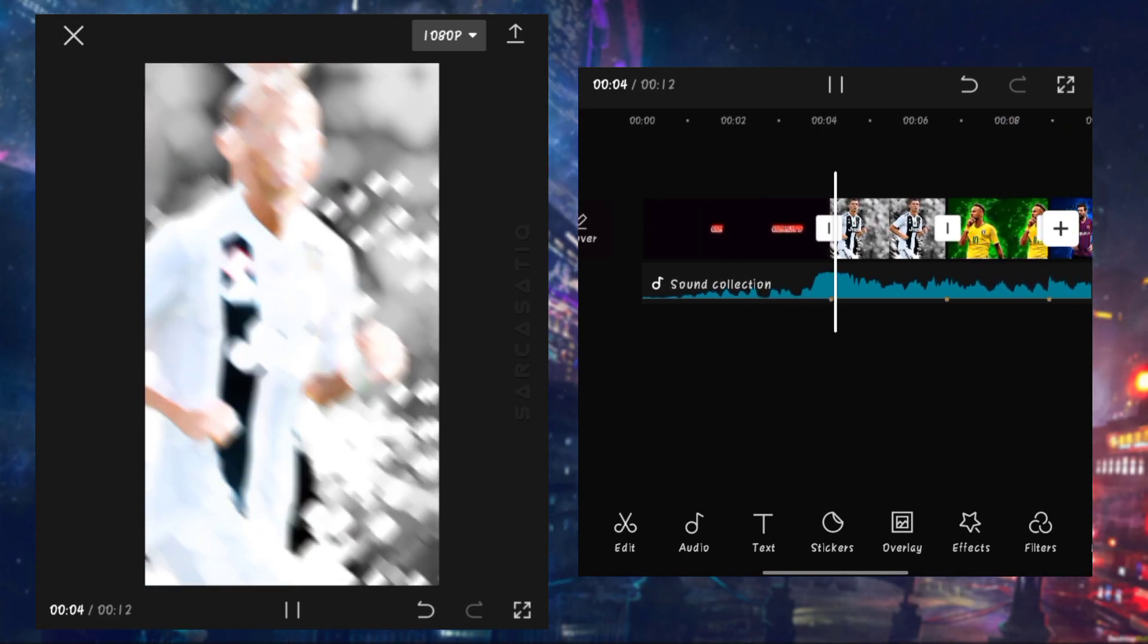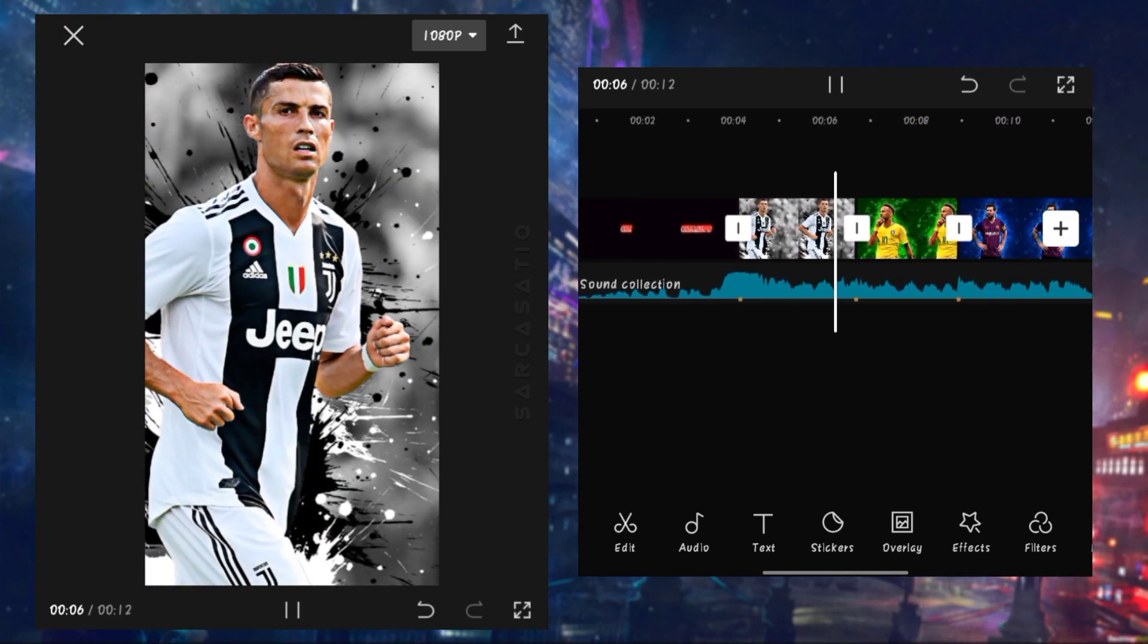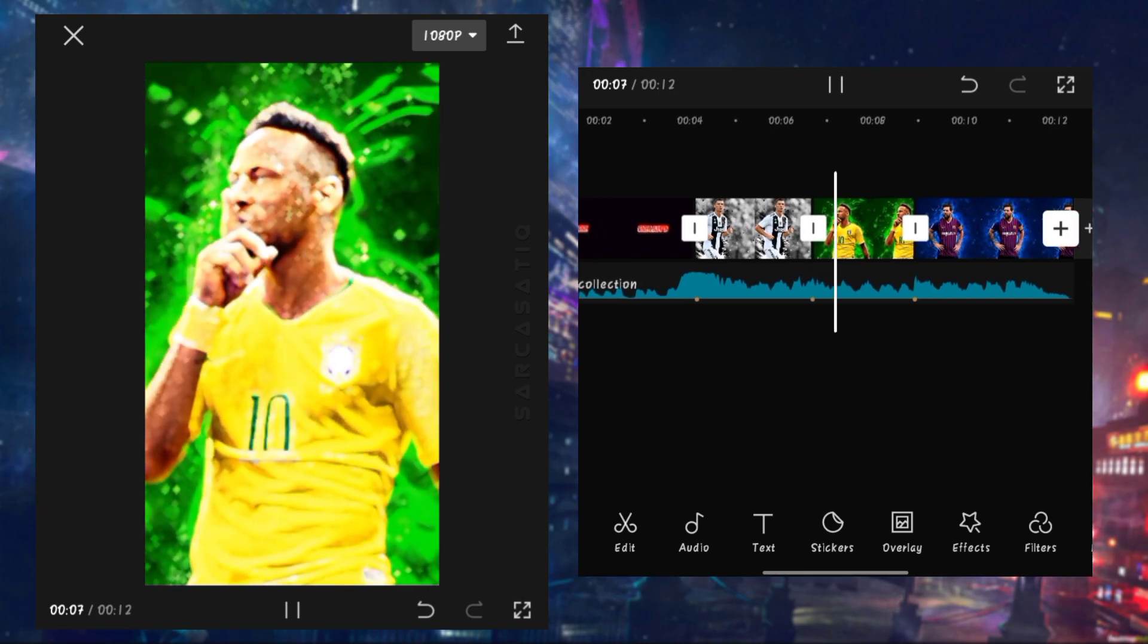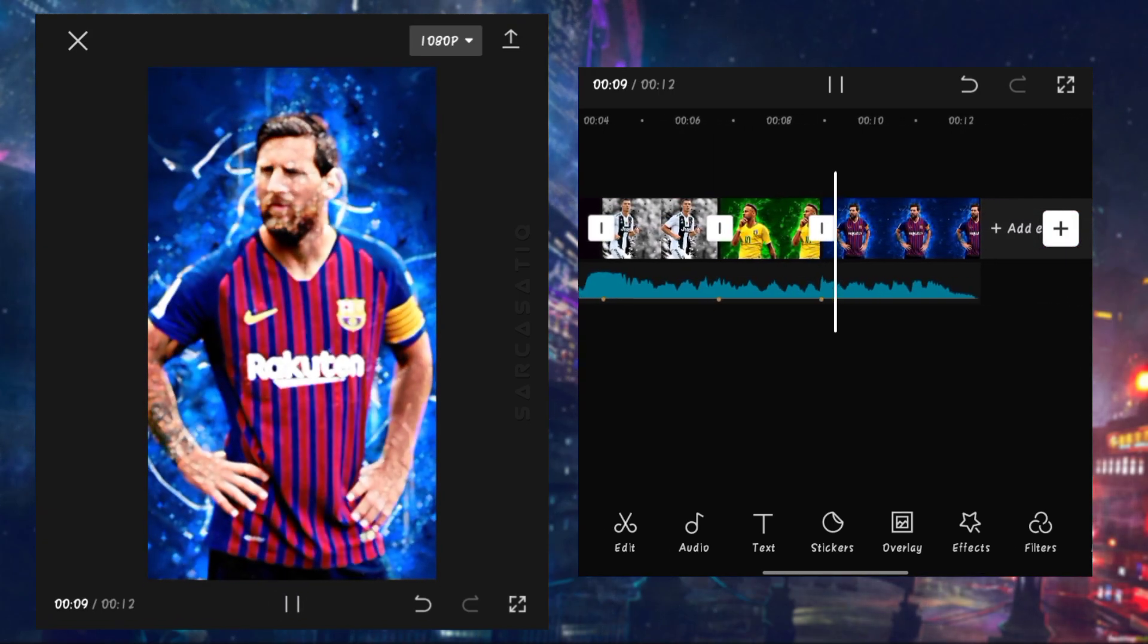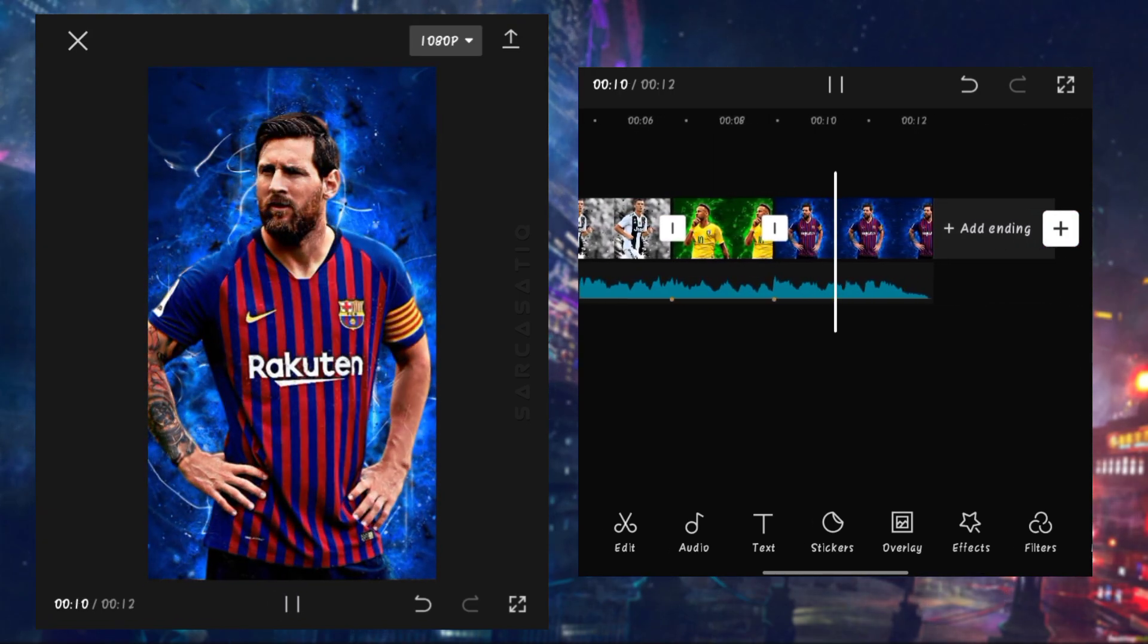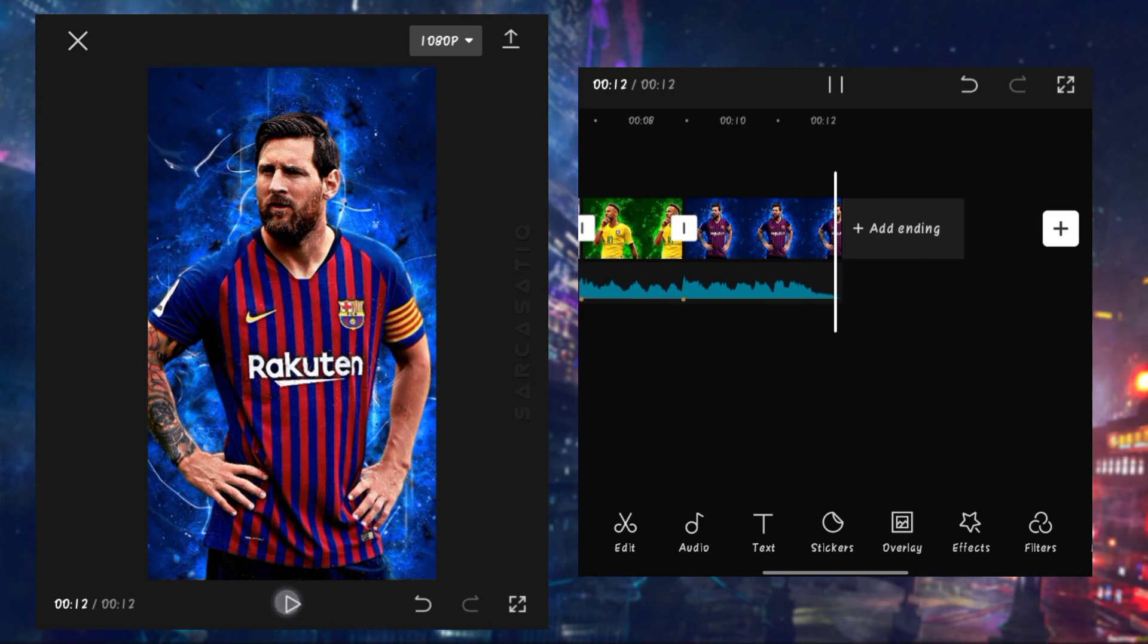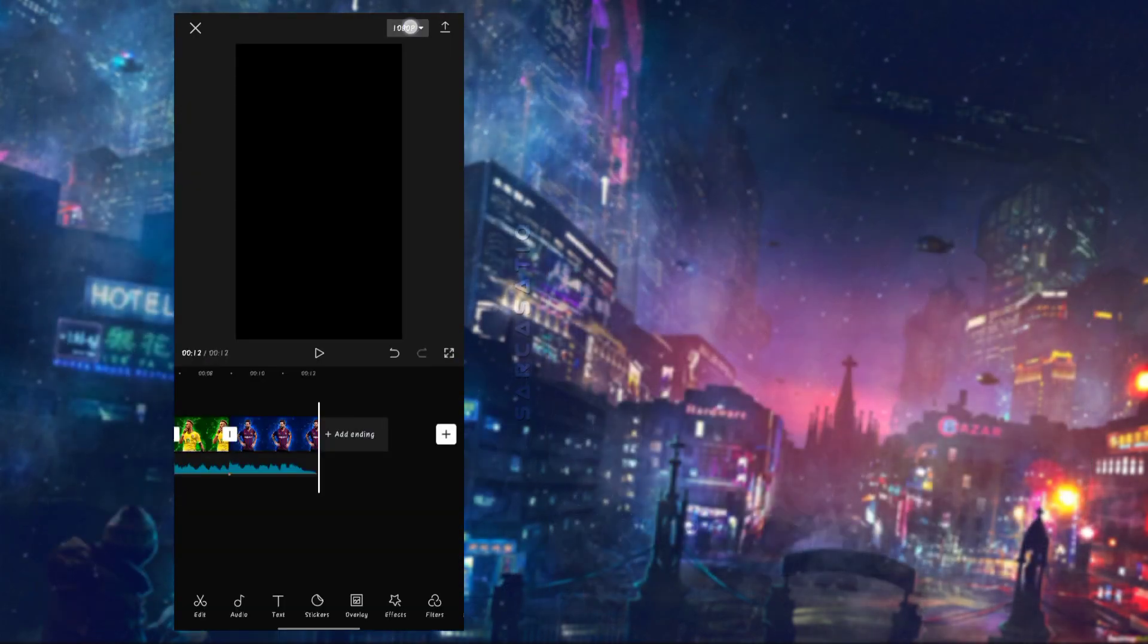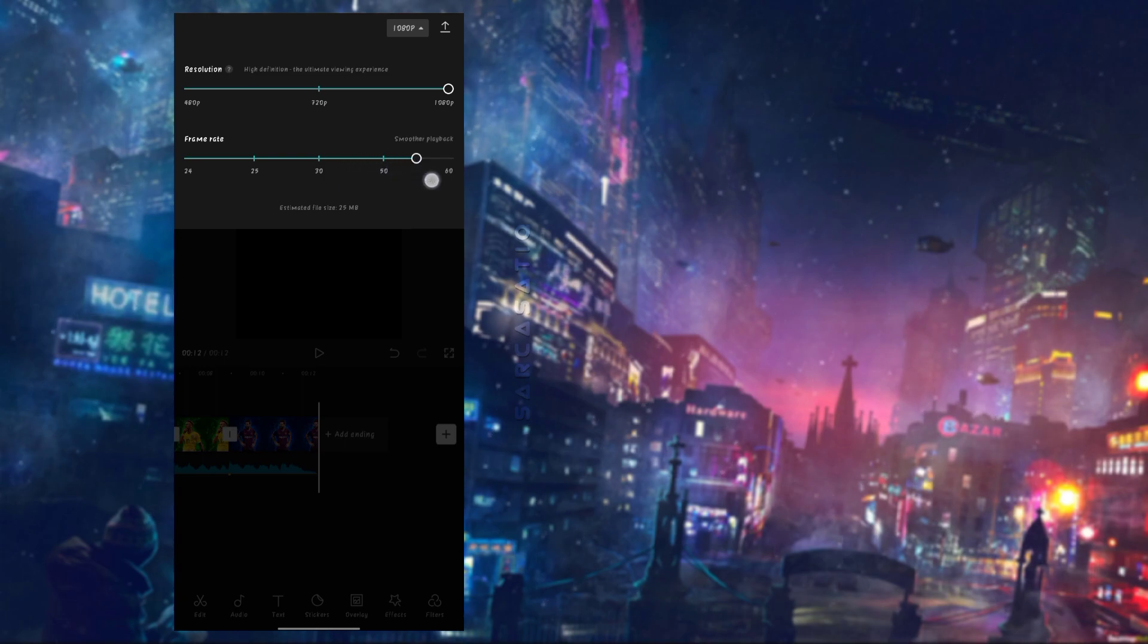And now we are done. You can easily do this trending reel editing in few steps. And lastly to save your video, choose 1080 quality and 60 frames per second.